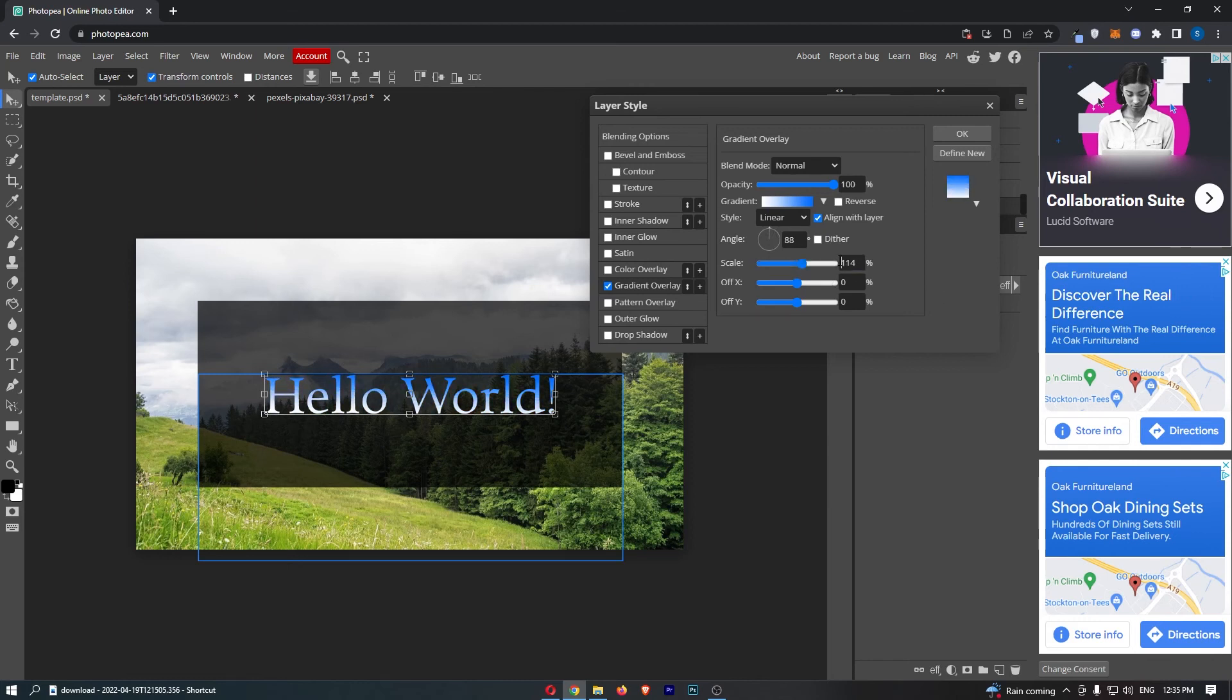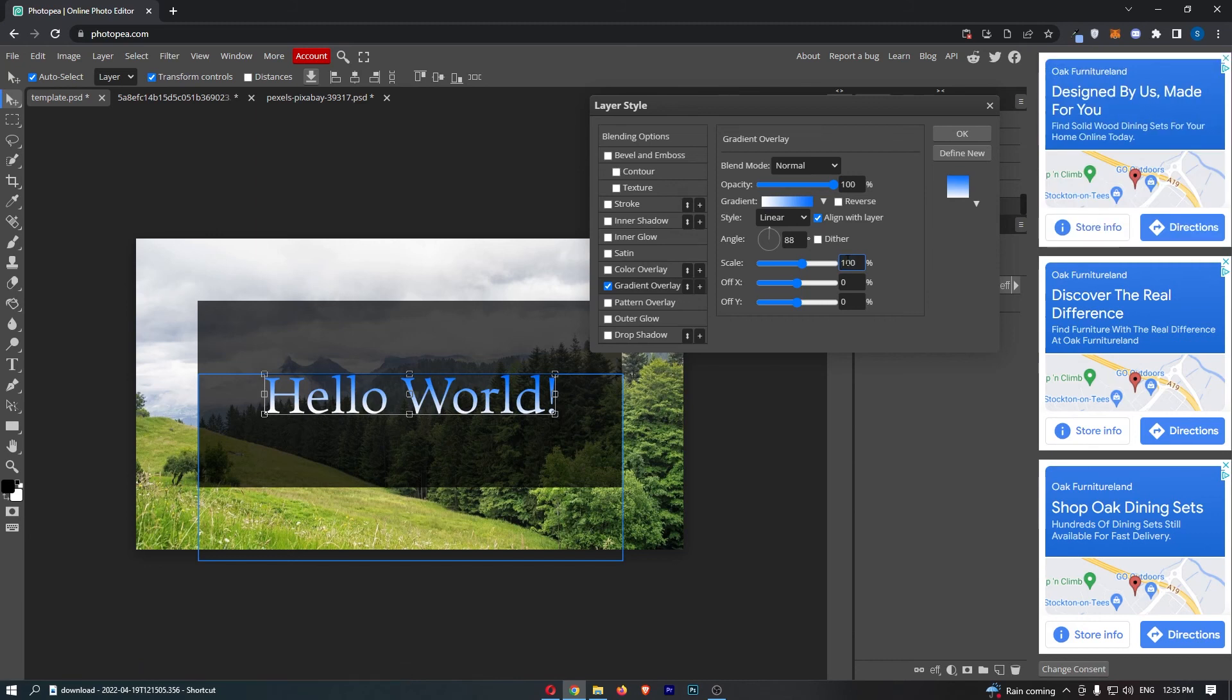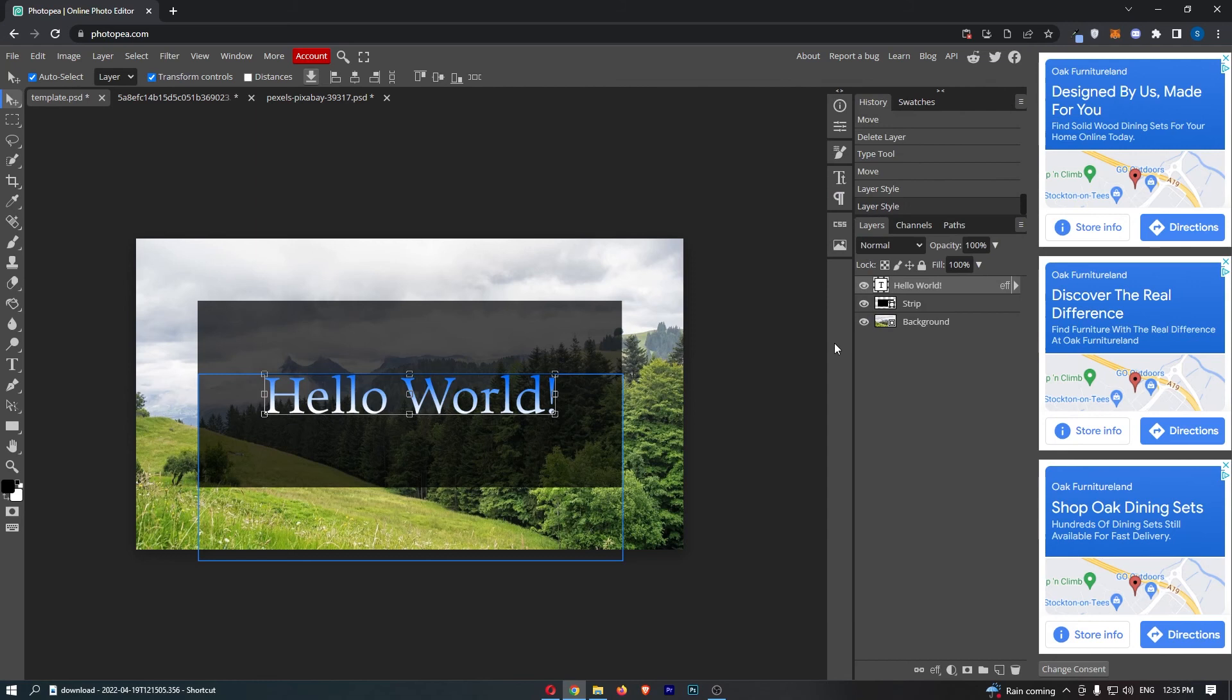But that is basically everything you need to know about how you can create gradient text in Photopea. So that is how you can do that, and thank you for watching.